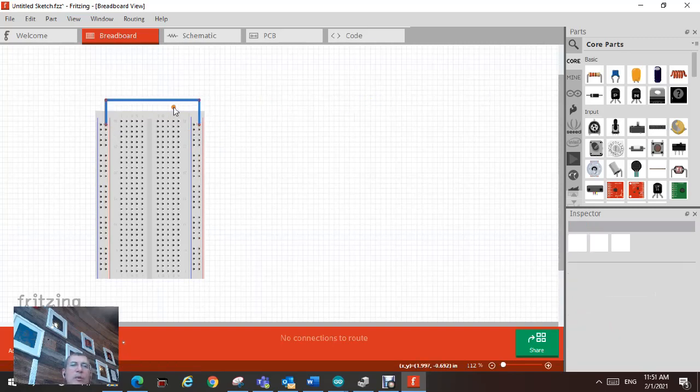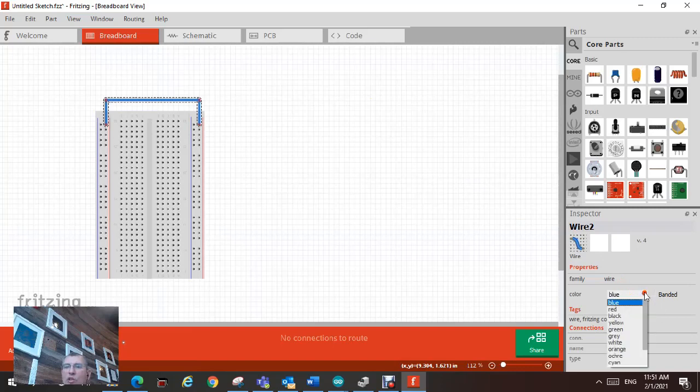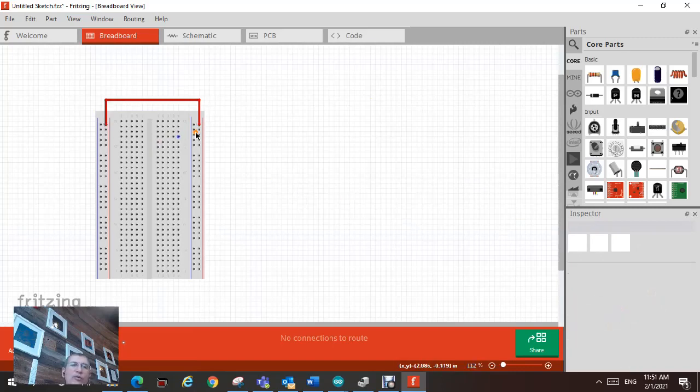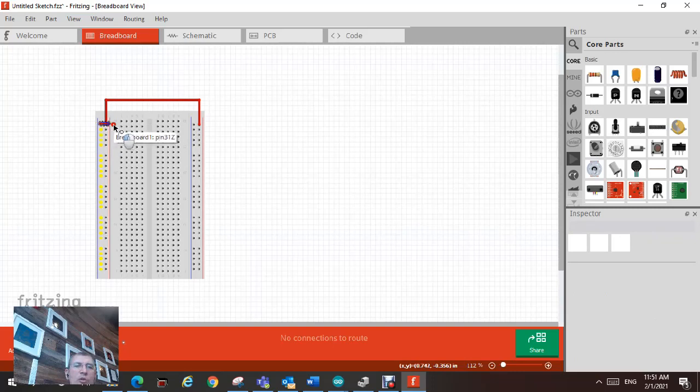Now, this is going to be positive, so you don't have to change the color. But it just makes it easier for you to know which one is positive, which one is ground.